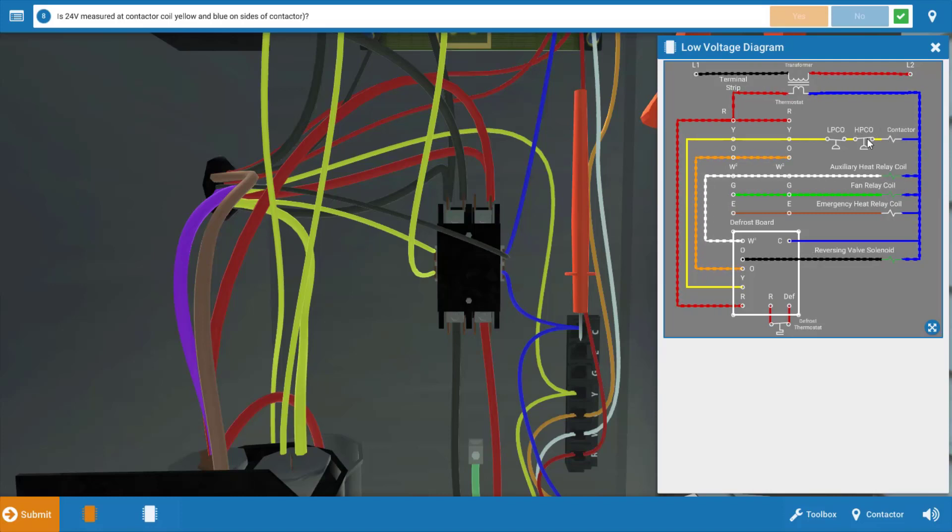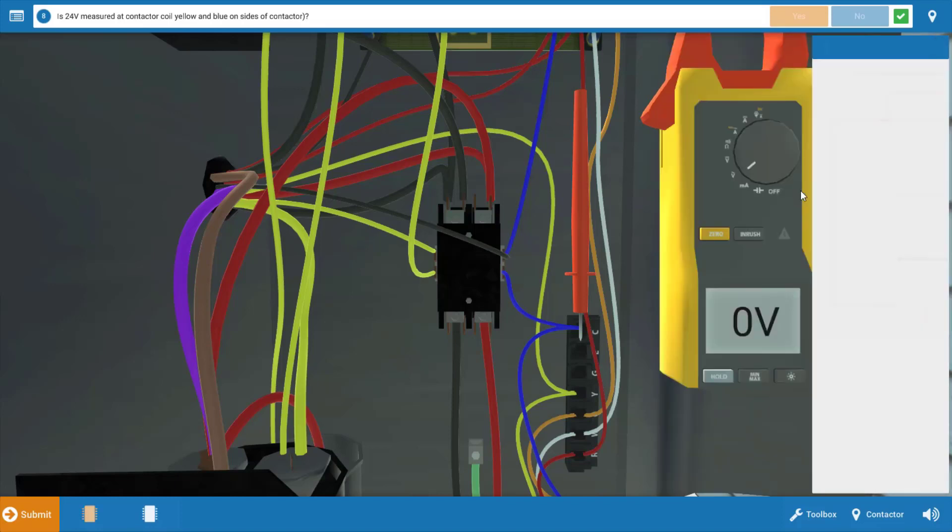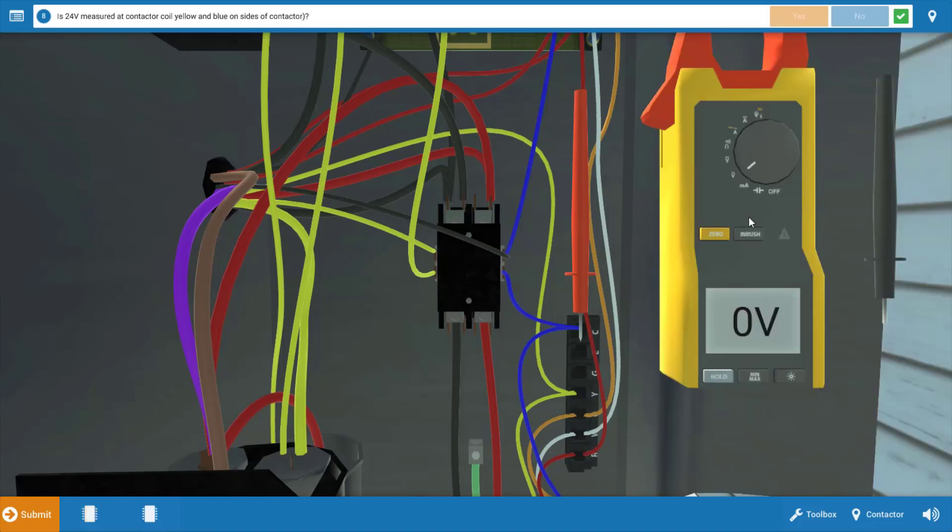So we're armed with basically four possible causes here: the contactor, the high pressure cutout, the low pressure cutout, or the thermostat. So now let's take some voltage readings and find out which of these it is.